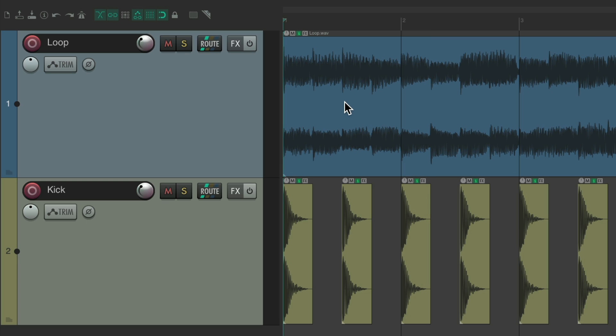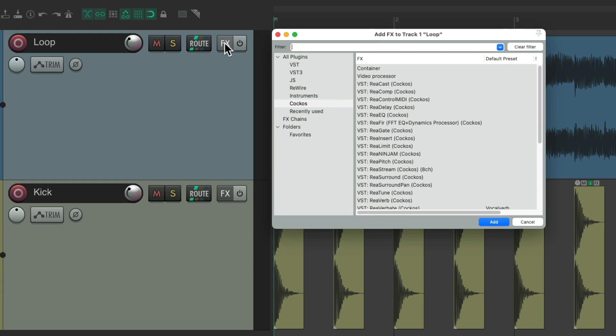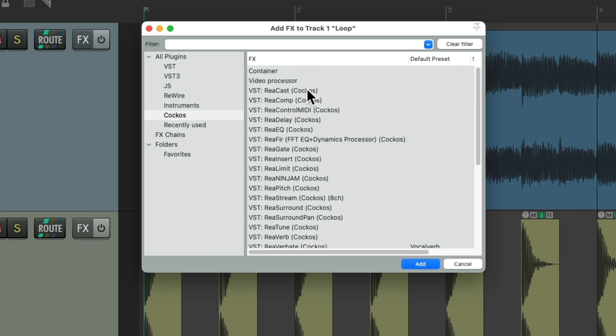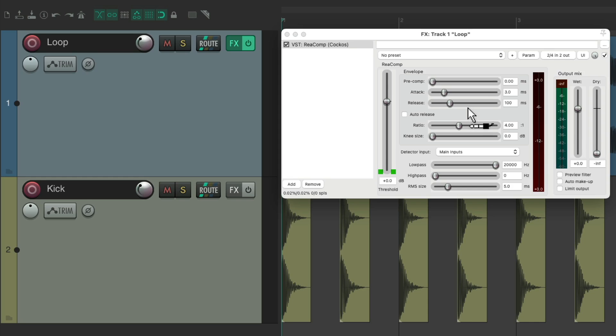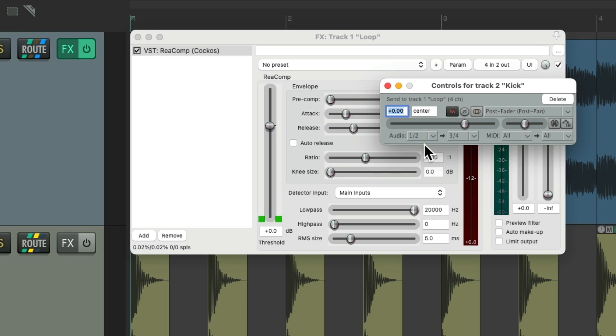So the quicker way to do this is to add the compressor onto the track like before, but just drag and drop the kick track to it. Go to the routing and drag and drop it right onto the plugin. And that creates a send from one and two to three and four.